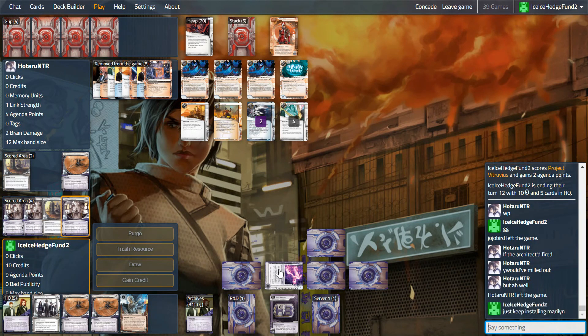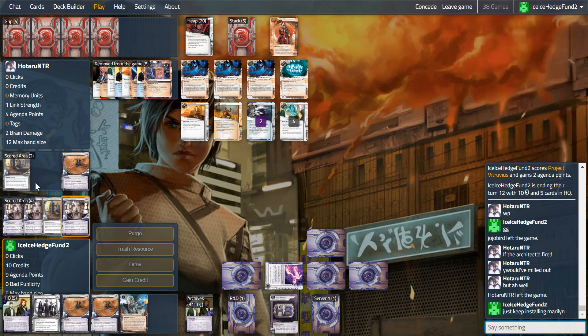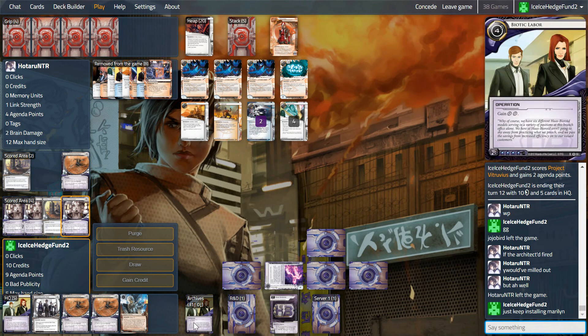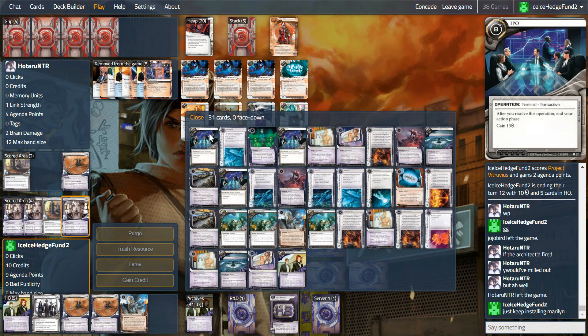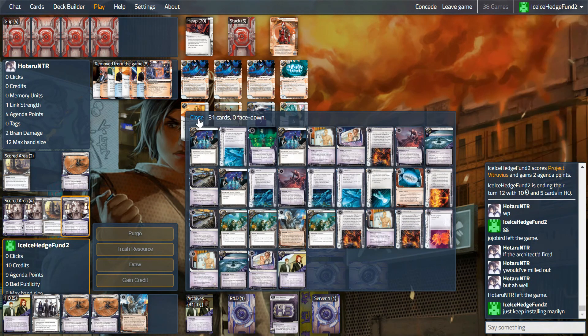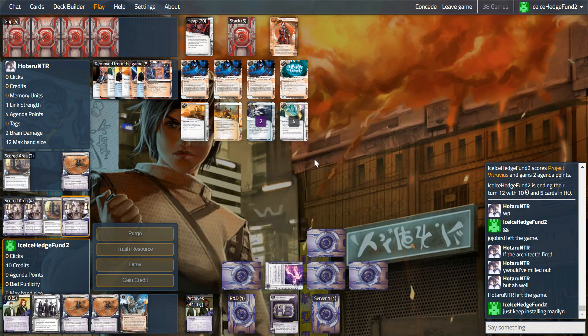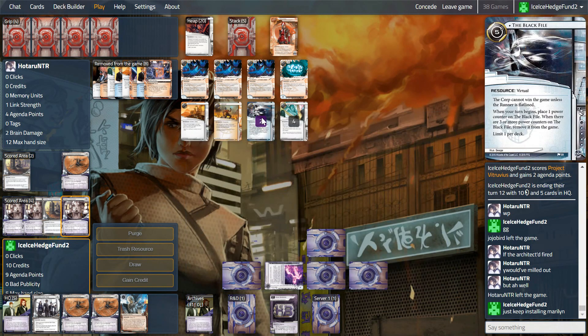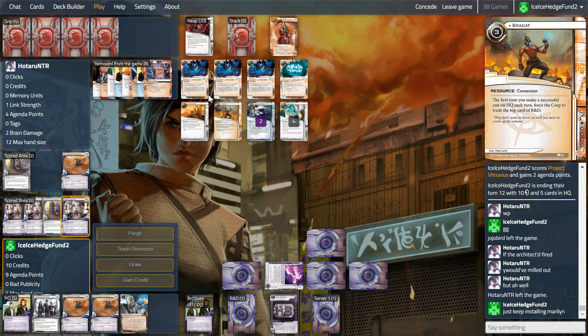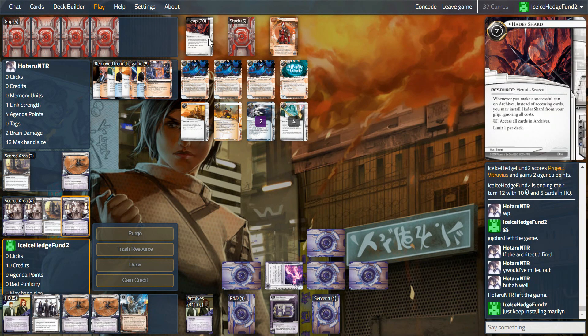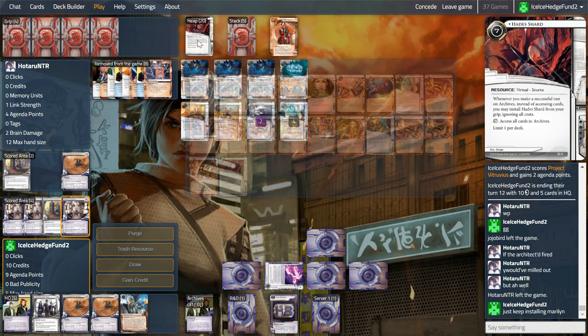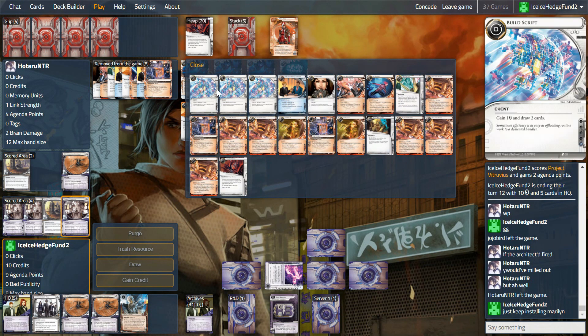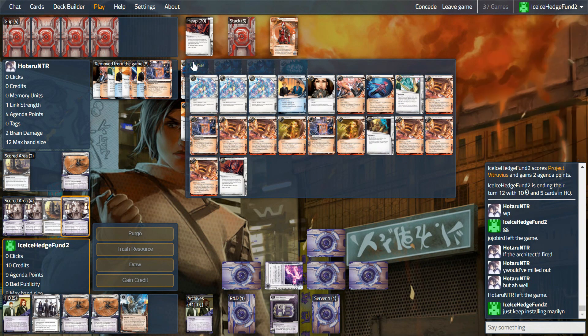So I hope you enjoyed that. Bit of a weird one, and thank you for watching. Hopefully we'll get past the scourge of Anarch mill combo decks at some point, but no promises.